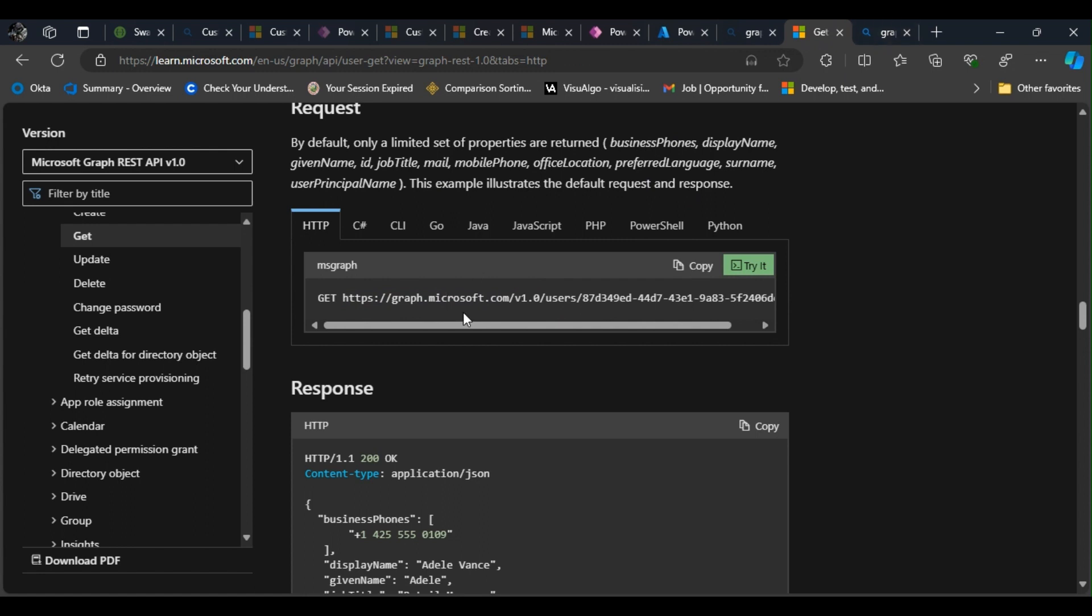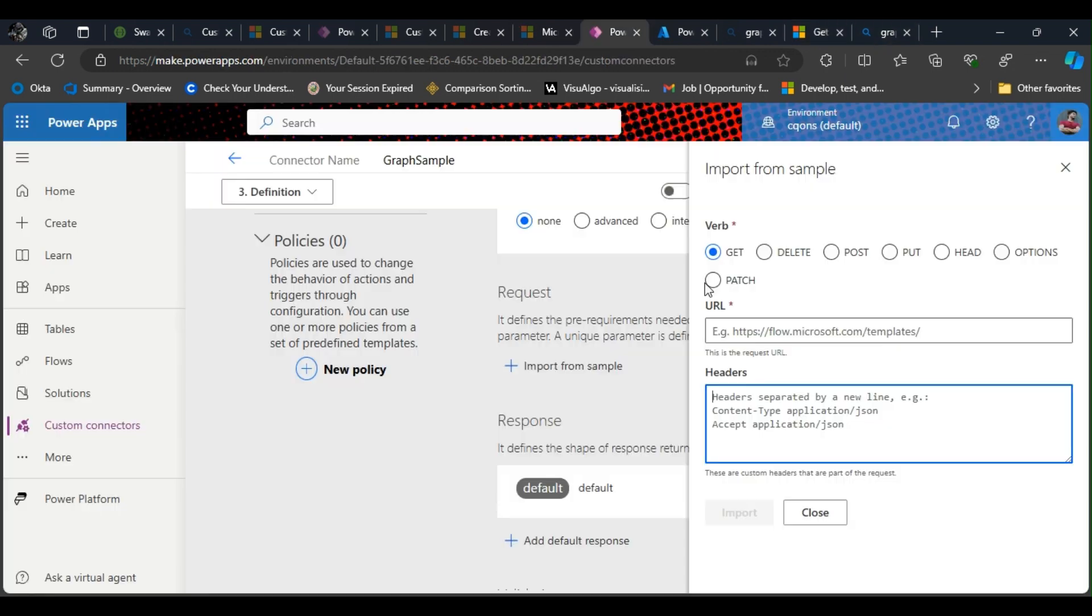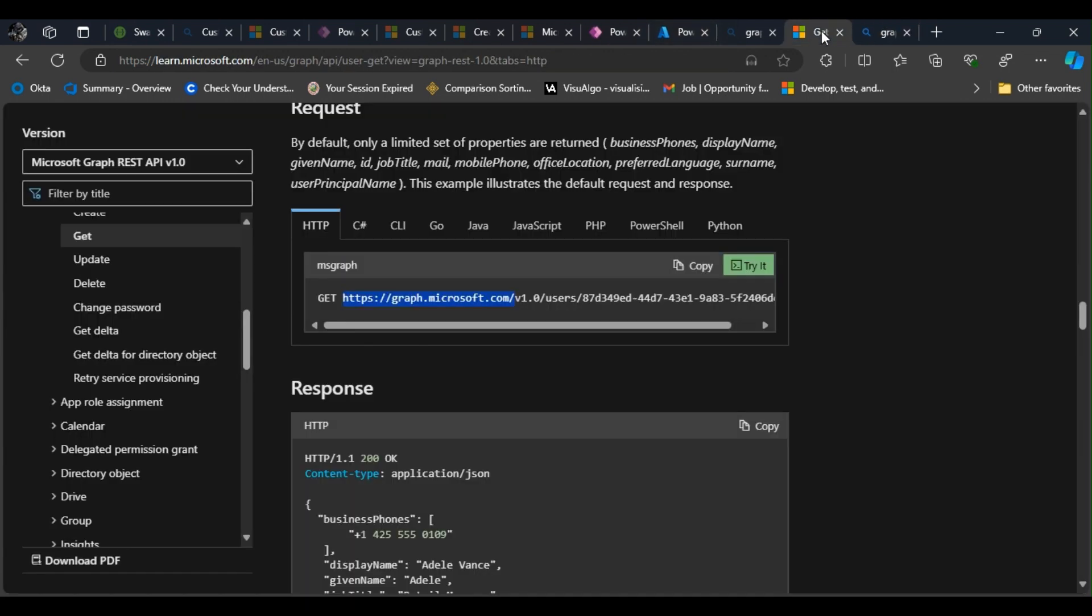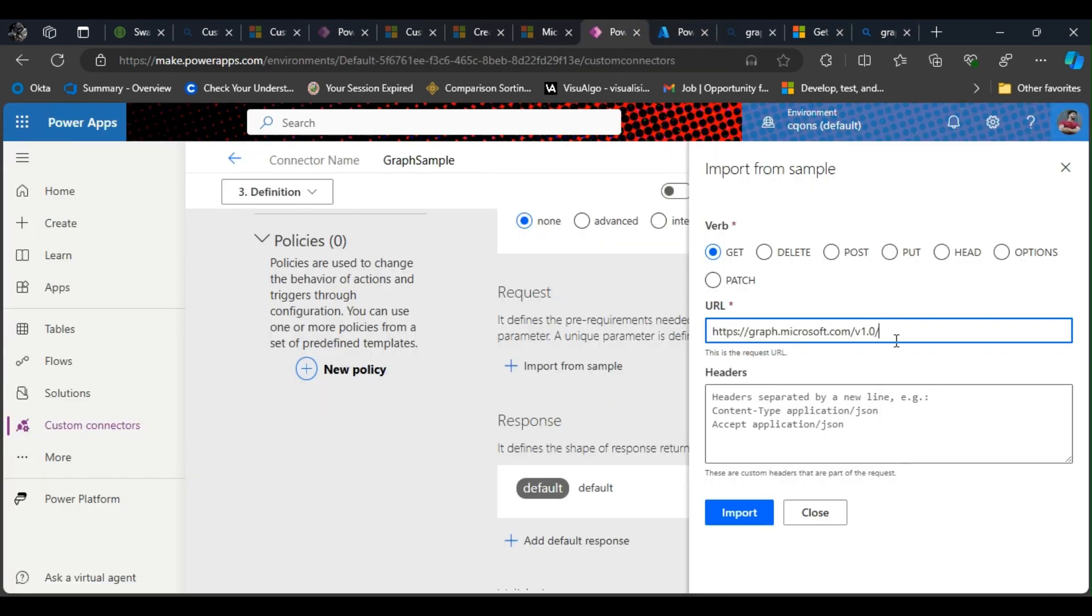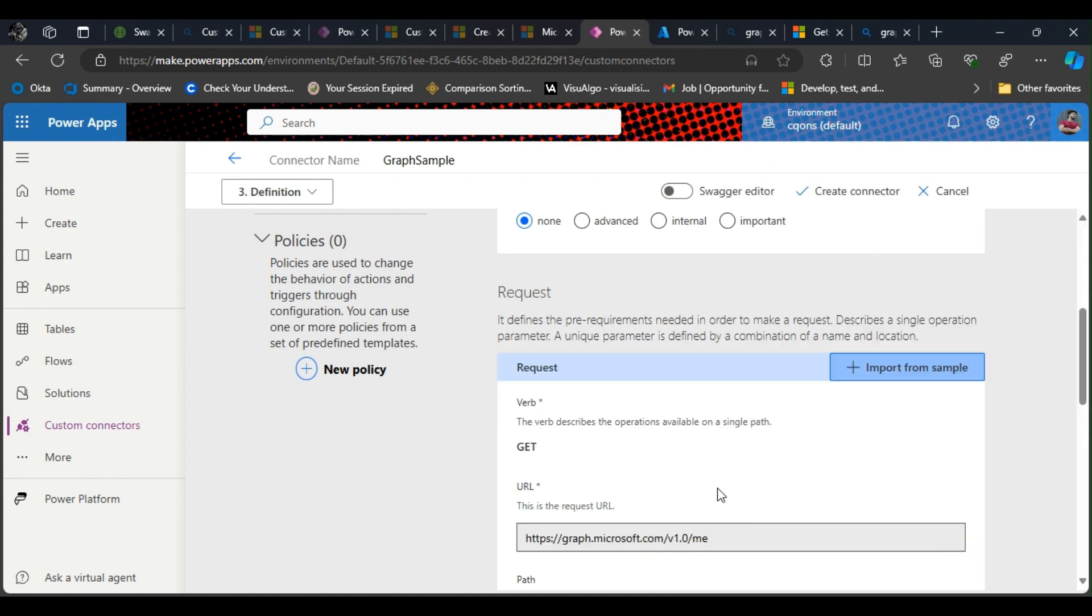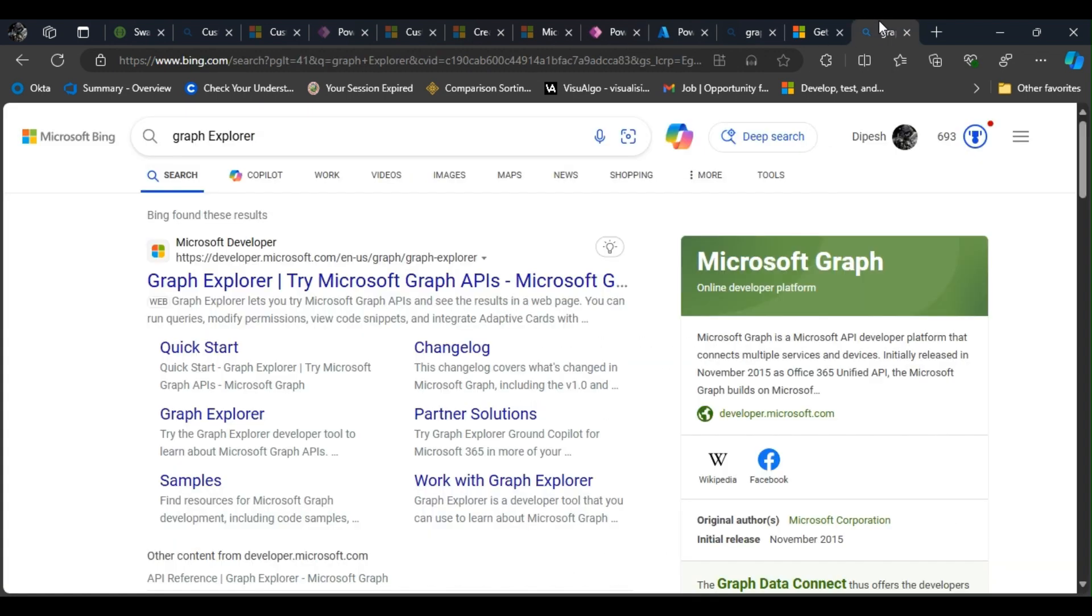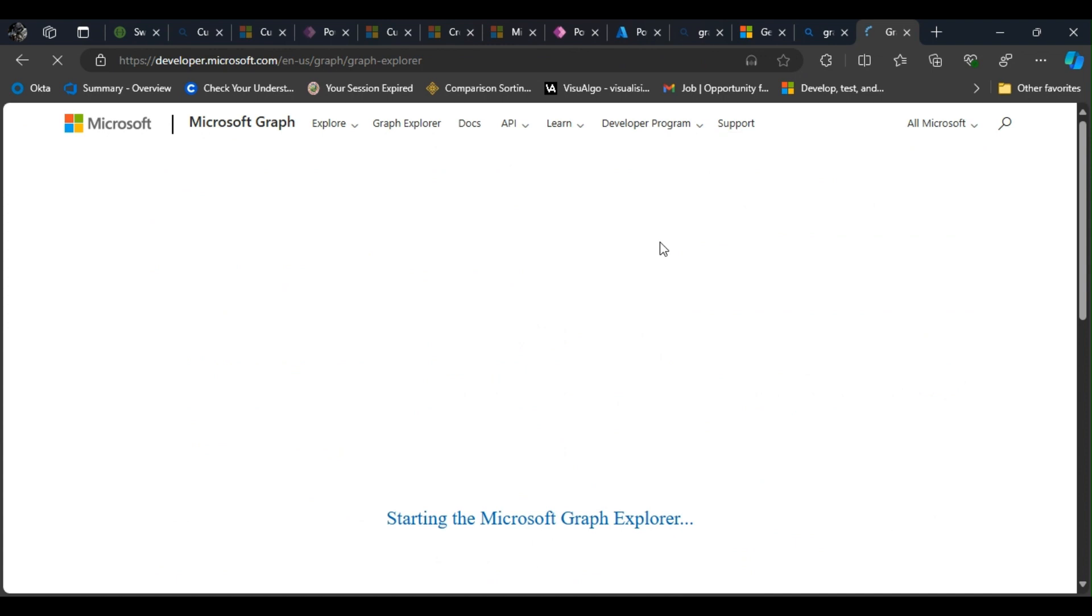I'm going to use this endpoint: graph.microsoft.com. Not here, it should be here—slash me after the version number. Of course it's version 1.0 and me. So we have done it. I think we'll need the me endpoint to run in order to get the response body here.